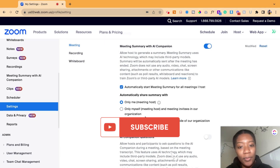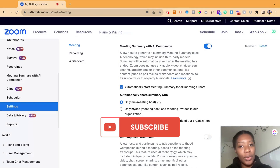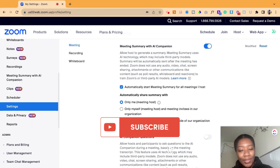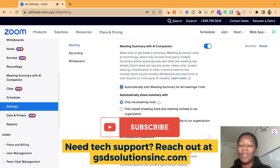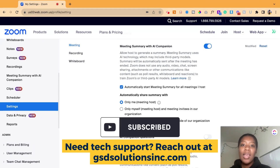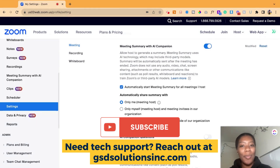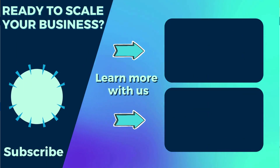I hope this tutorial was helpful. Let us know in the comments what other videos you'd love to see. Make sure you like this video and subscribe to our channel. If you have any support needs, you can head on over to gsdsolutionsinc.com and we're happy to help. Talk to you soon and see you in the next one.